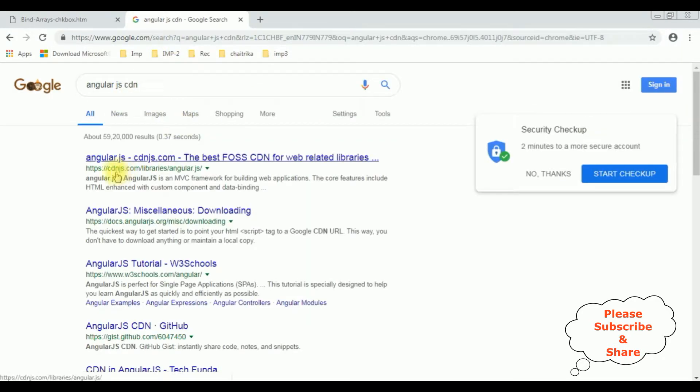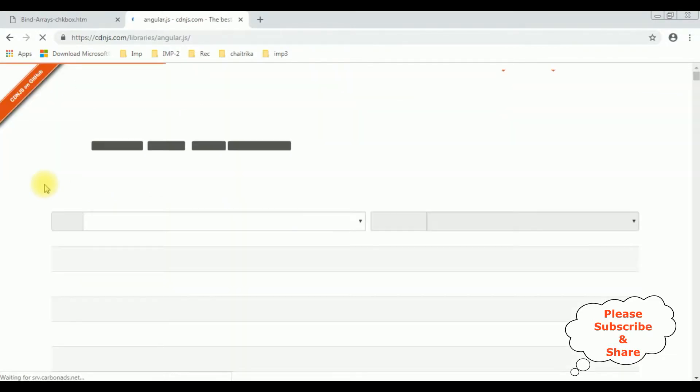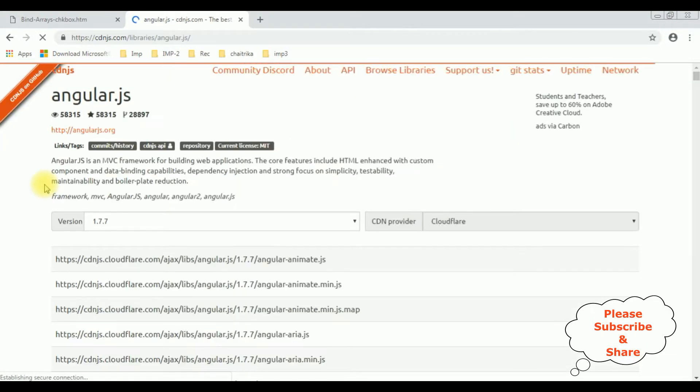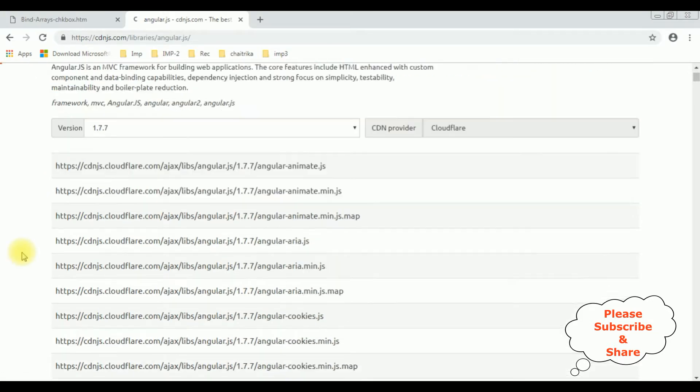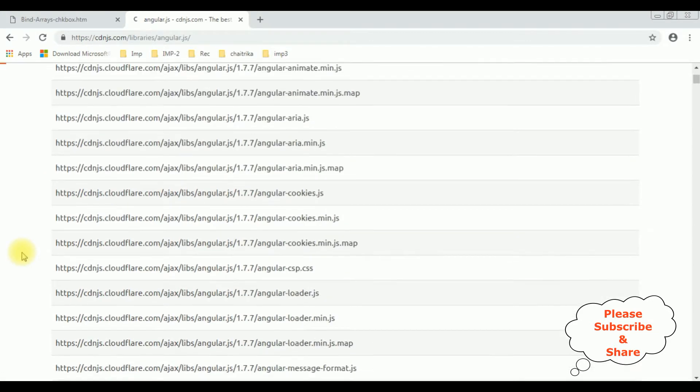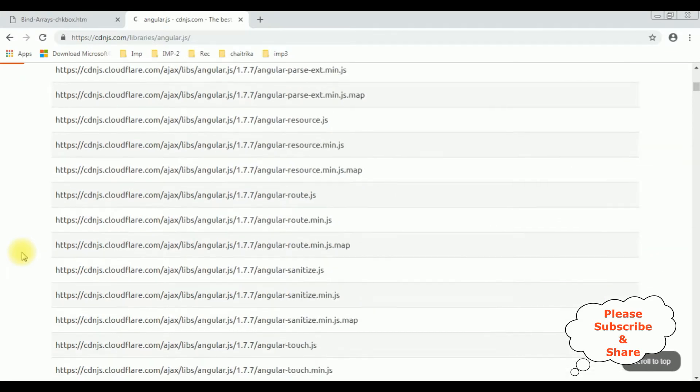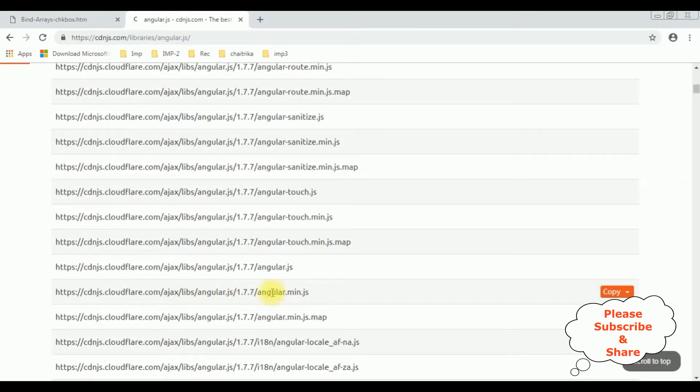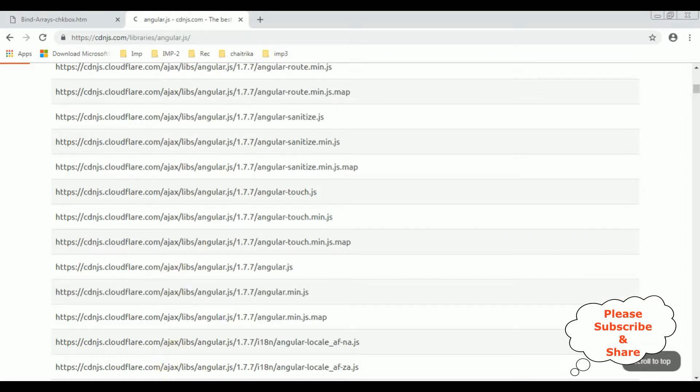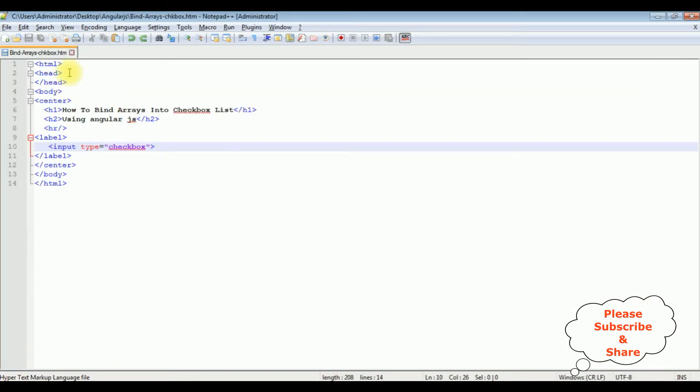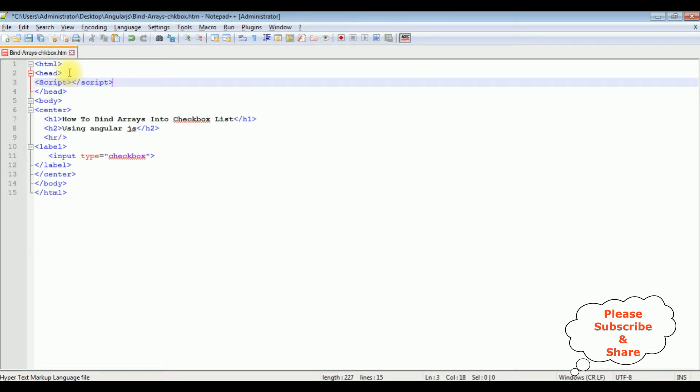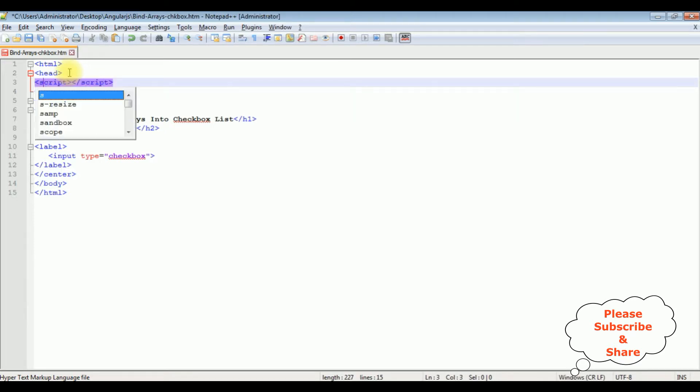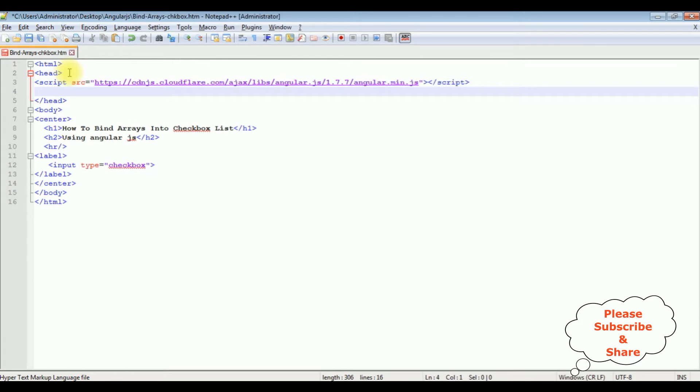From the search results I'm selecting the angular.js. Here you can find different versions of Angular CDN links. I require the angularjs min.js file. Let's copy this one. Let's add in the header section. Script tag, source is equals to the CDN link of AngularJS.